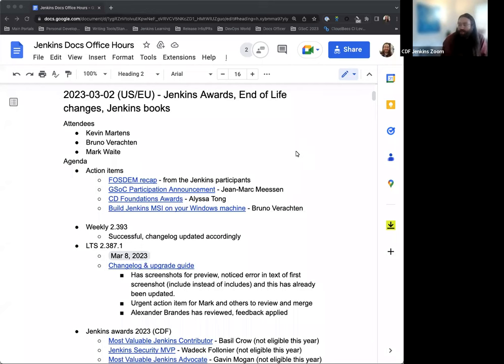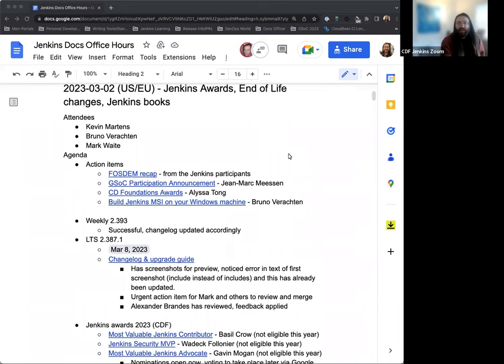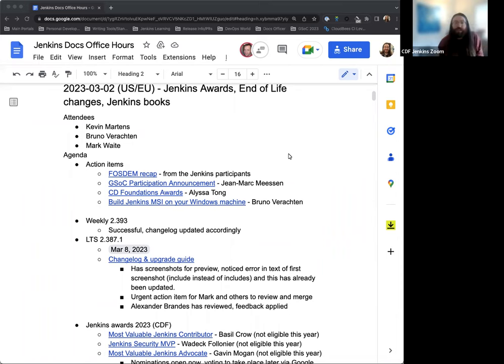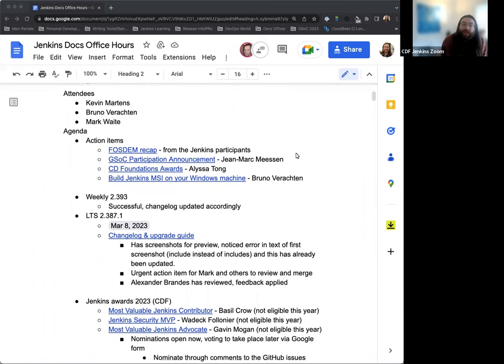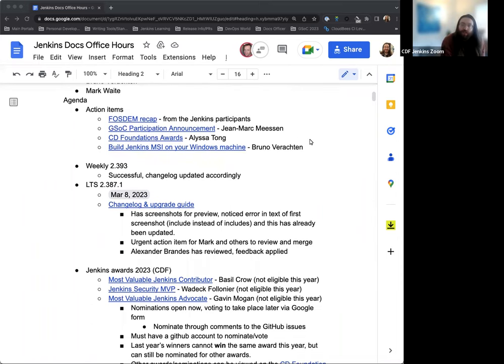Welcome to Jenkins Documentation Office Hours. Today is March 2nd, and this is the U.S. EU edition. As far as attendees go, we have myself, Bruno Brockton, and Mark Waite. Thank you for joining. And if anyone joins in while we're going through things, we'll welcome them as well.